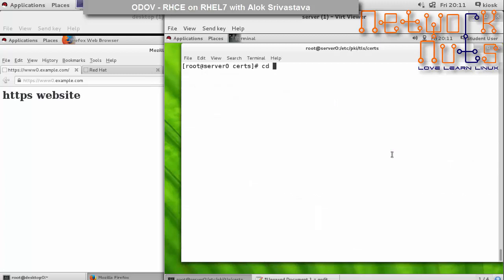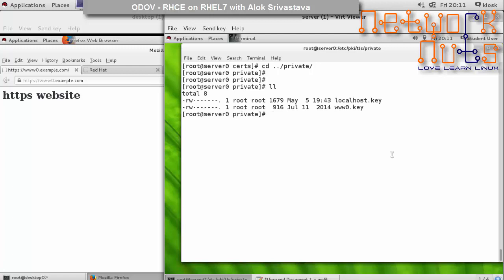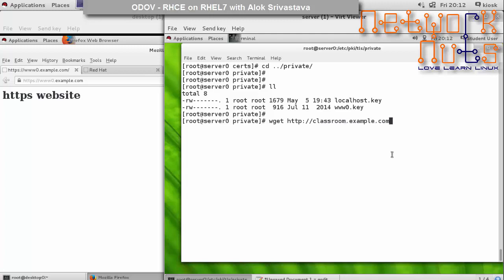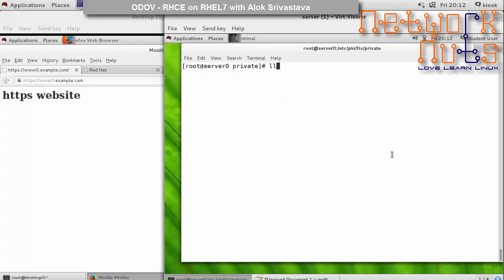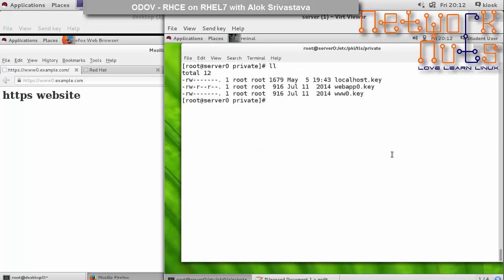Done. And the private key - the private key will be going under the private folder. Here I need to download the private key. I am doing more or less the same stuff which was done in the normal HTTPS website, the static HTTPS website. Certain changes will be there in the conf file which I will be coming right in front of you. I just need to go to private and webapp0.key. The certificates are right there in place.